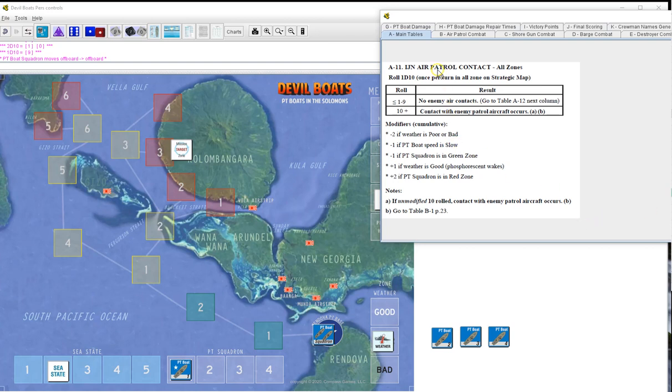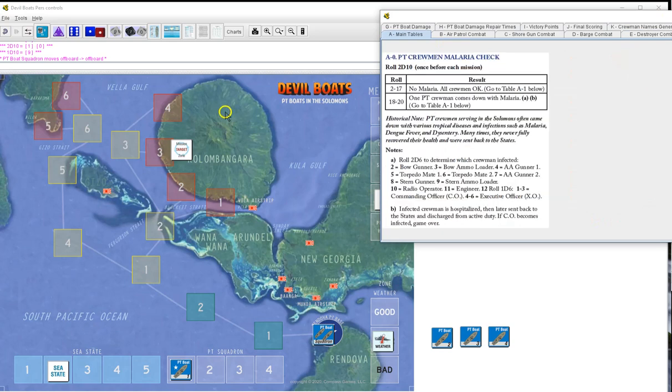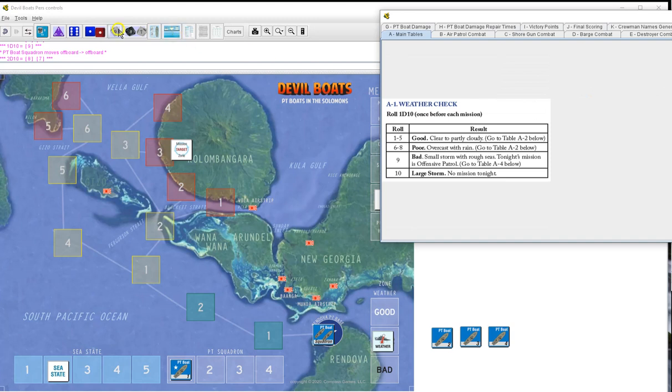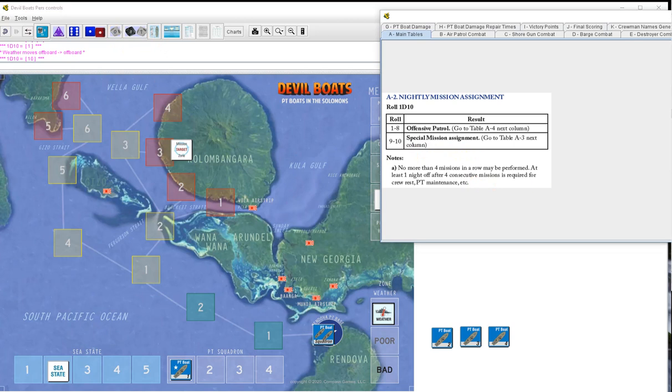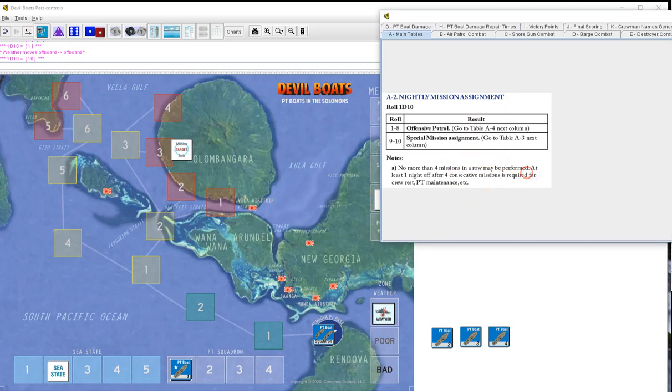Let's get this underway by checking for malaria. 15, no malaria. Weather check, hopefully we'll get better weather. One, good weather. Nightly mission, 1d10, 10. I've had one, two, three offensive missions out of eight. The rest have all been special missions. I'm getting a lot of tens or nines. This will be another special mission.